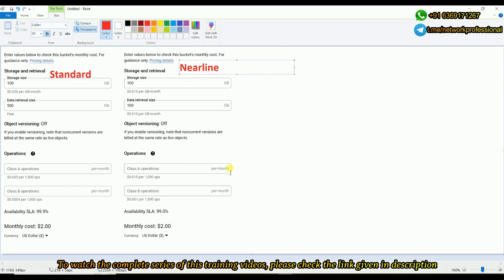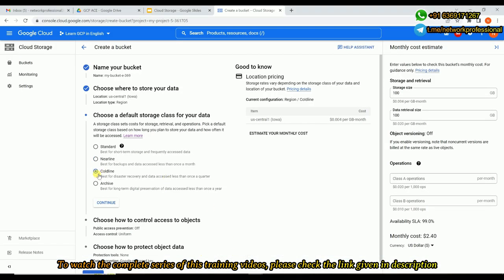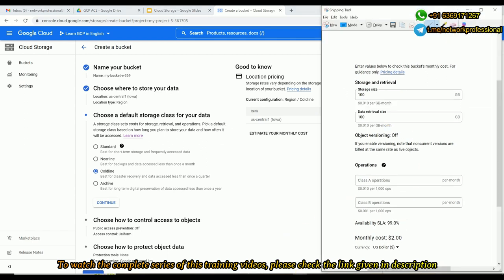Now let me choose Coldline. As you know, Coldline is an option where you will access the data once in a quarter. The storage cost is much less - from 0.010 dollars it comes down to 0.004 dollars per GB. However the retrieval cost is getting increased.